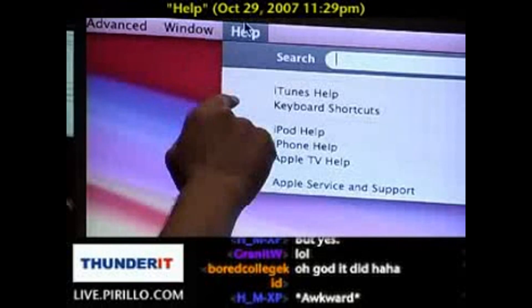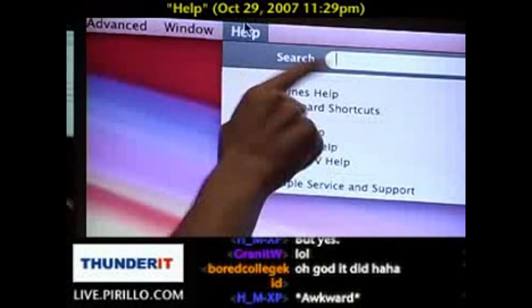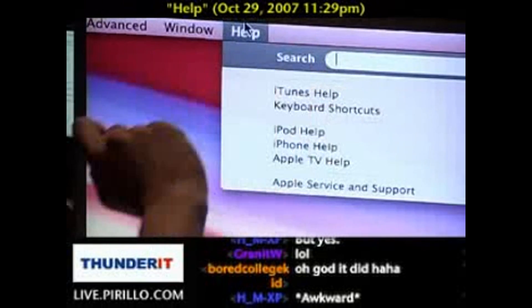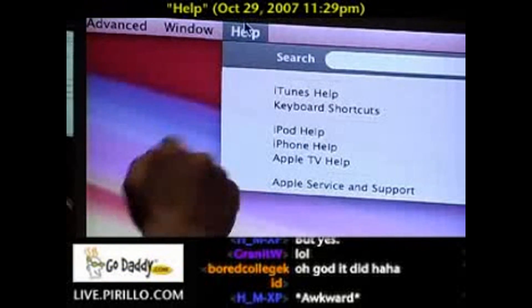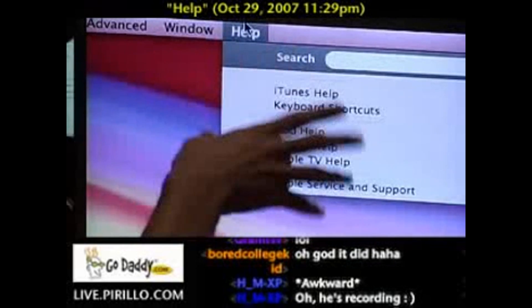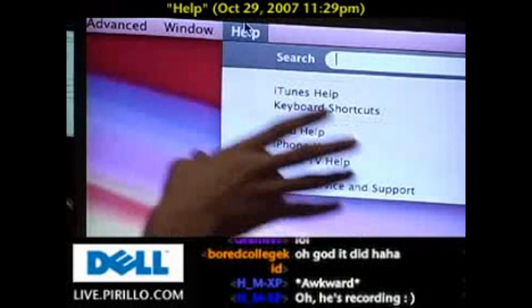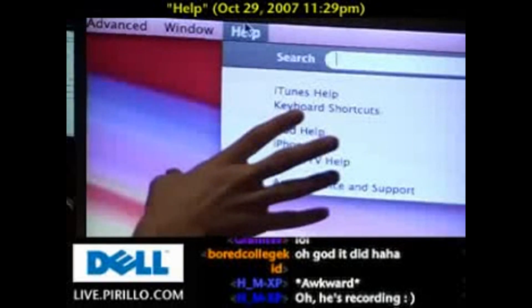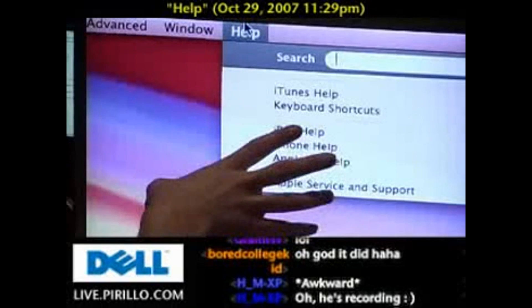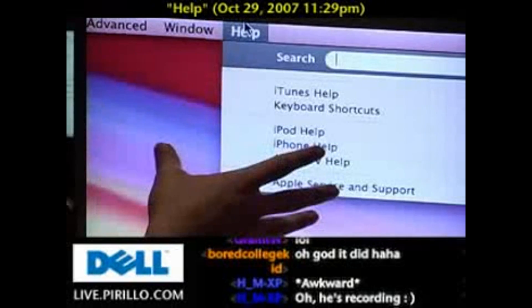You click Help. The first field you see is Search with a blinking cursor. What is this used for? Well, not just searching Help.